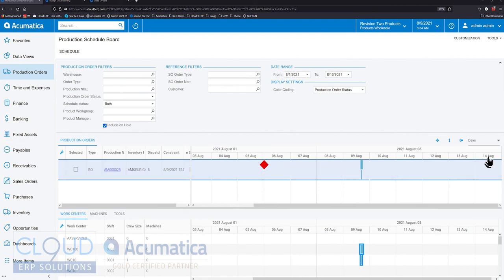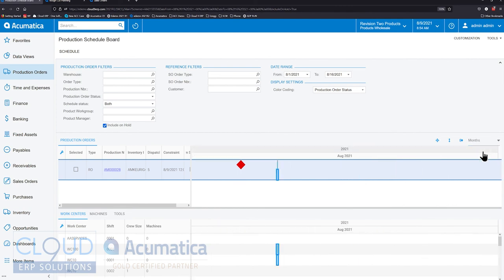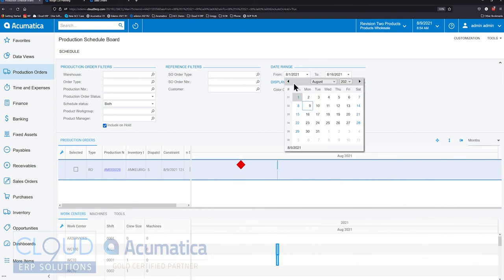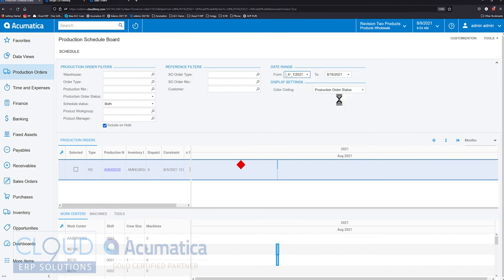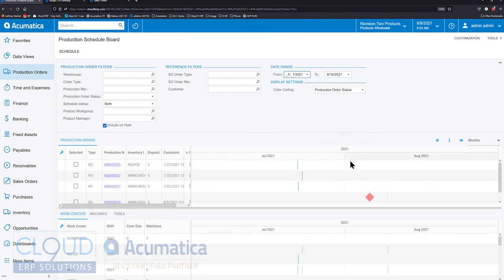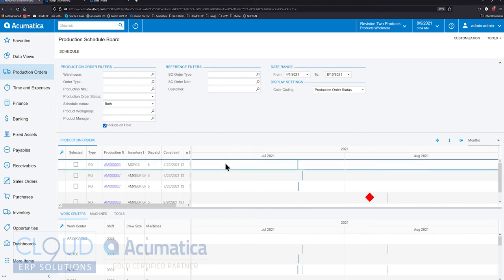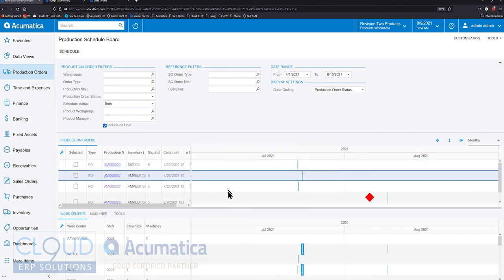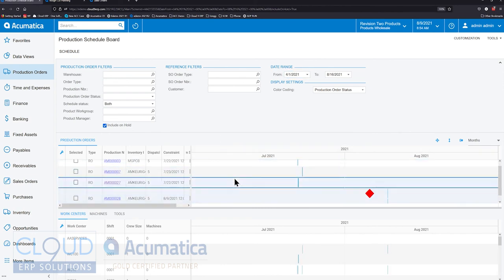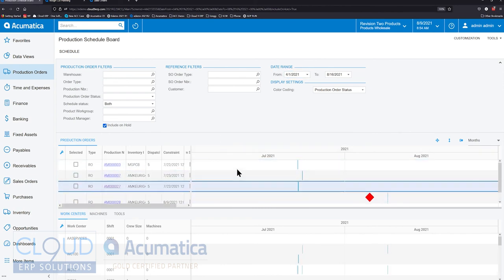Over here, you can change the time scale. Currently we're looking in days, but we can switch that to months if we want to, which only makes sense if we change our date filter here at the top. Notice Acumatica will only show the month ranges that make sense. If there's no data, it's not going to go back too far.